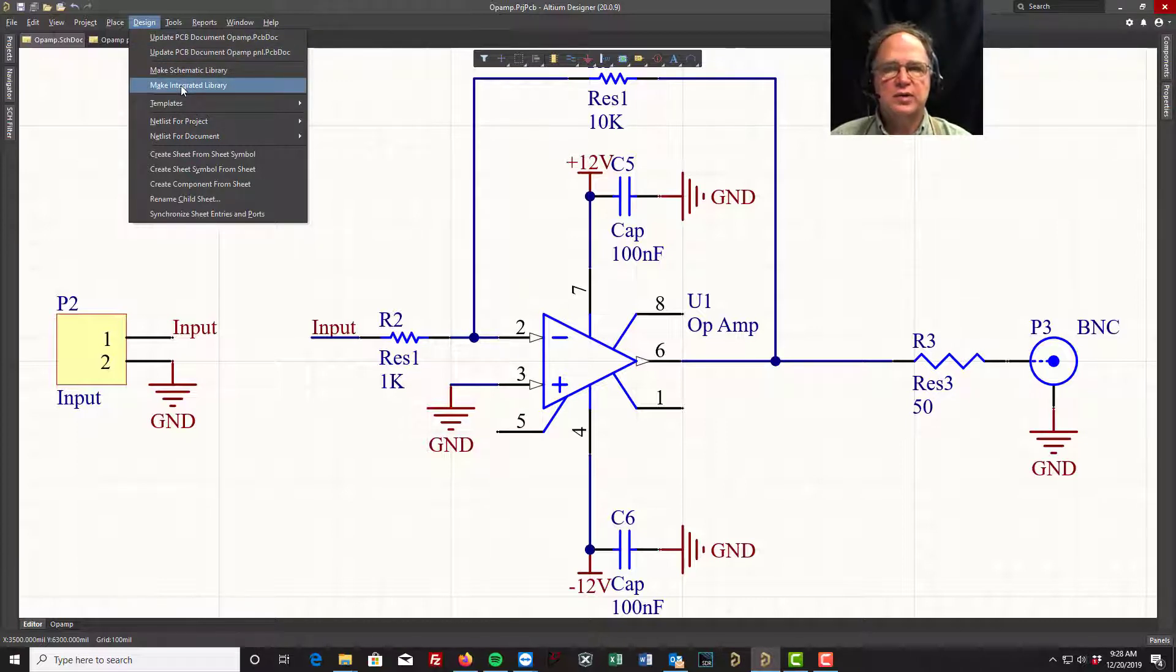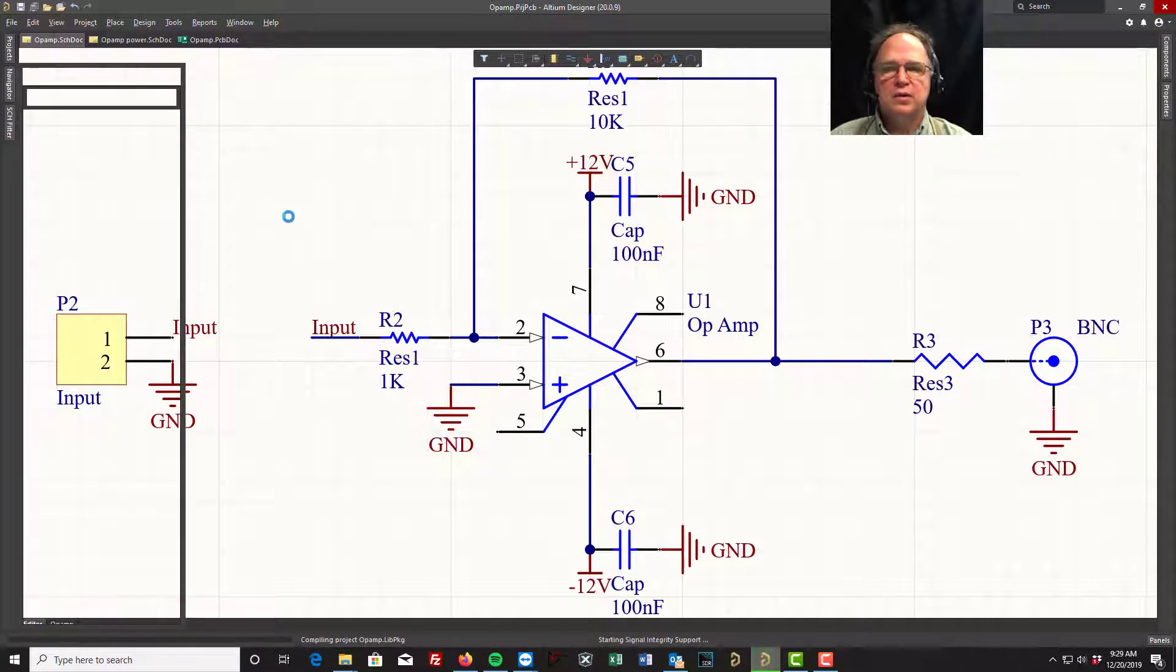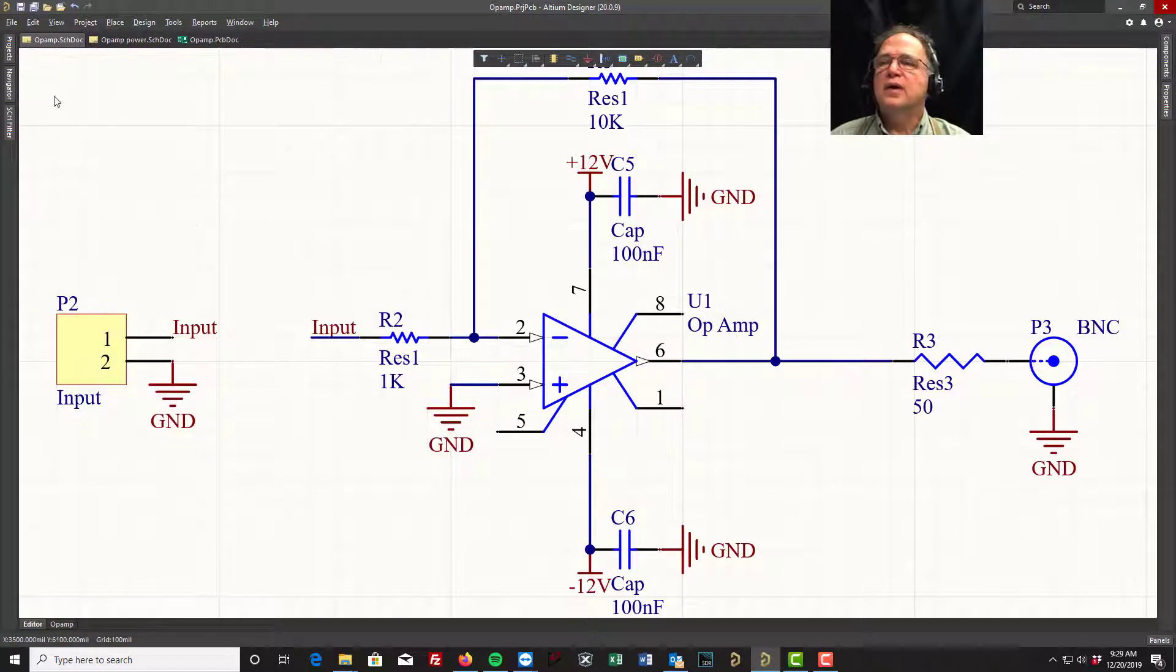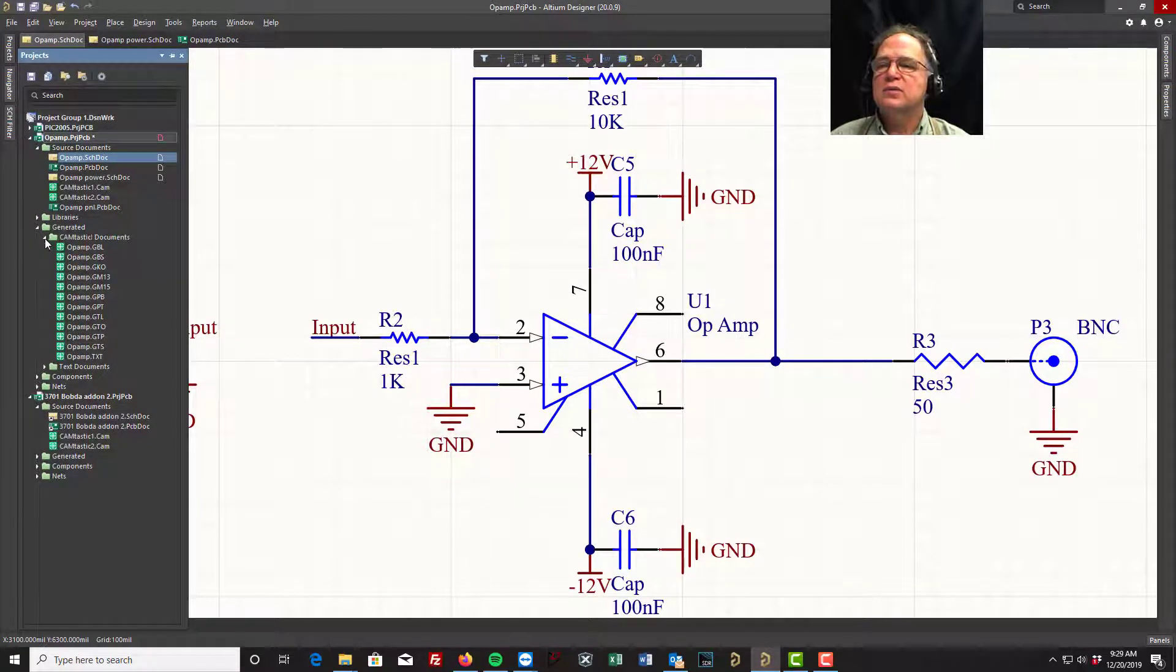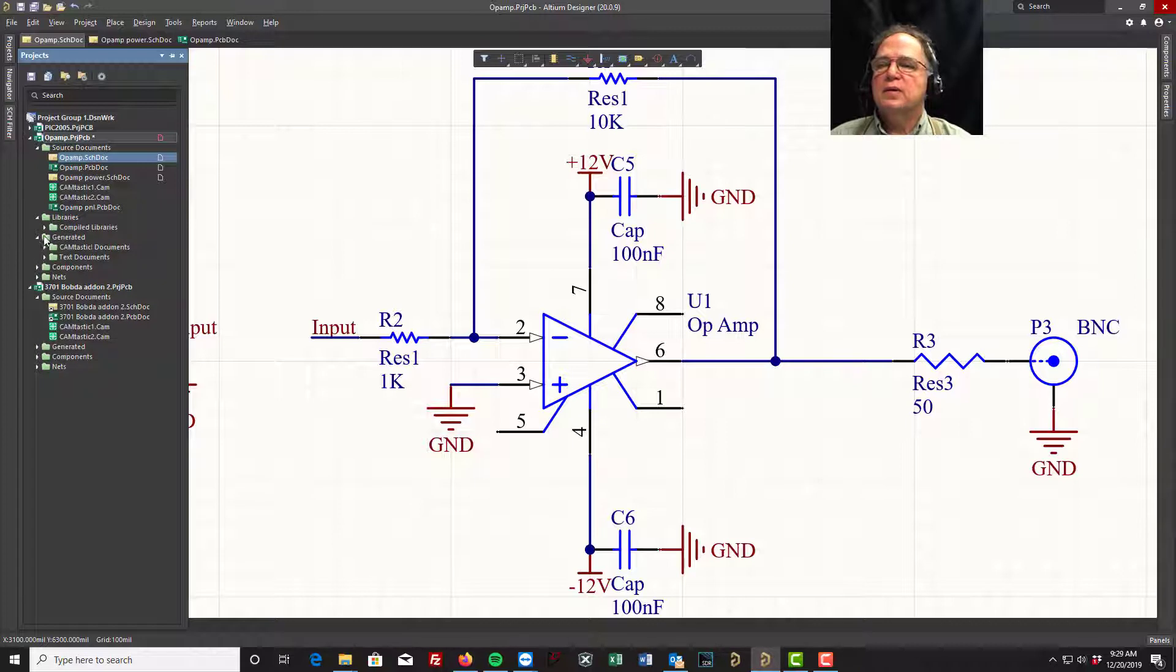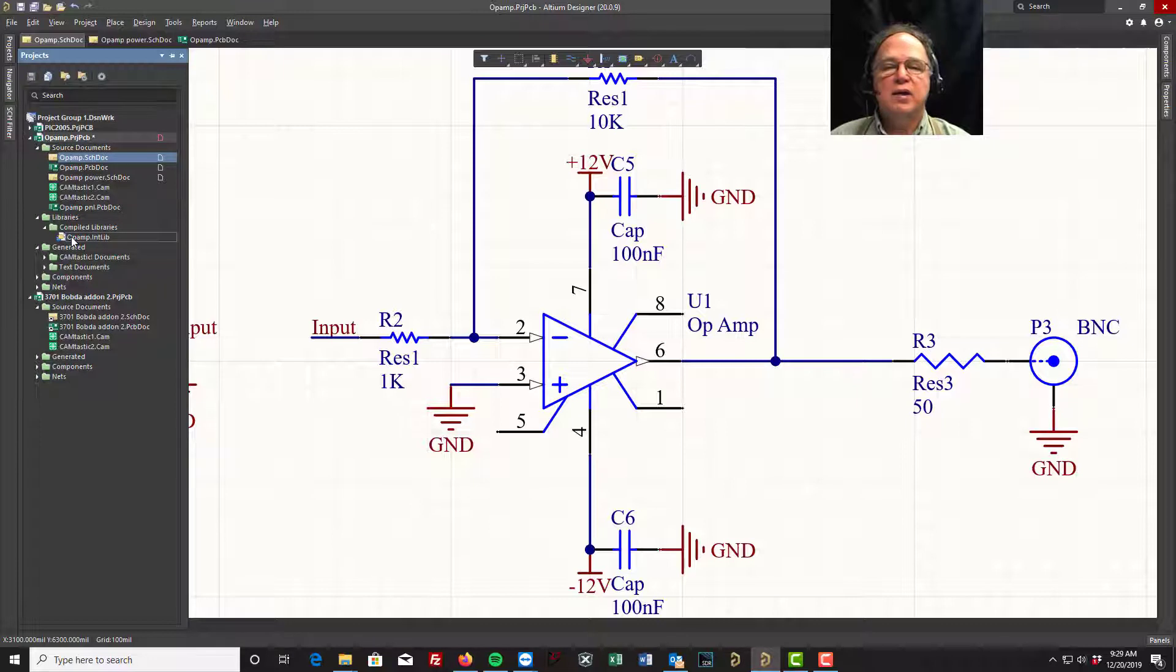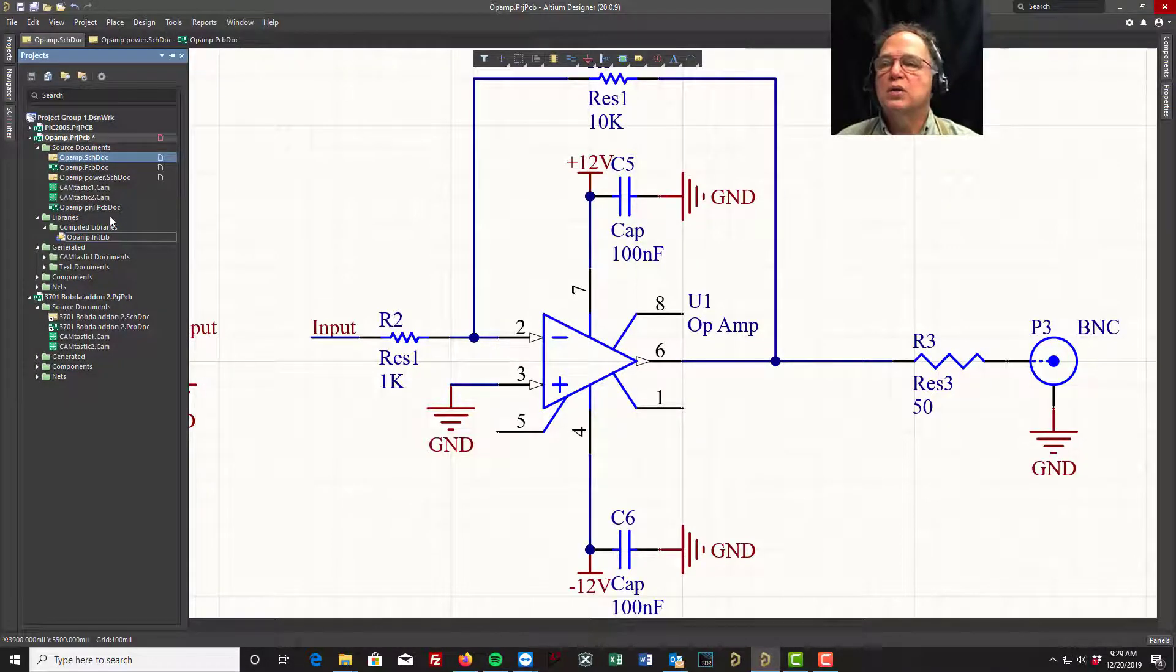And here it goes. It's processing, generating. Alright, now if I go back to my projects folder, you'll see I have a library folder now. Let's close this. And in the libraries I have a compiled library. This compiled library has every part that I used in my schematic and every footprint that I used on the PCB put into one library.